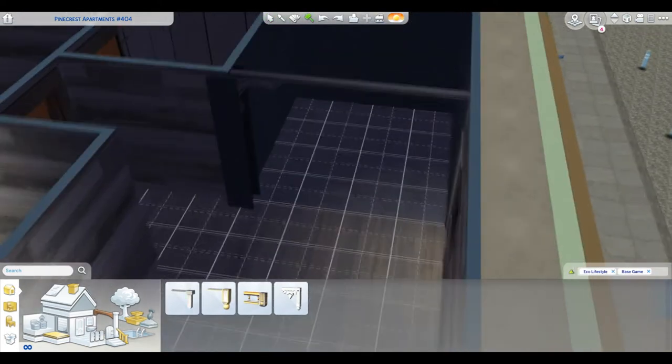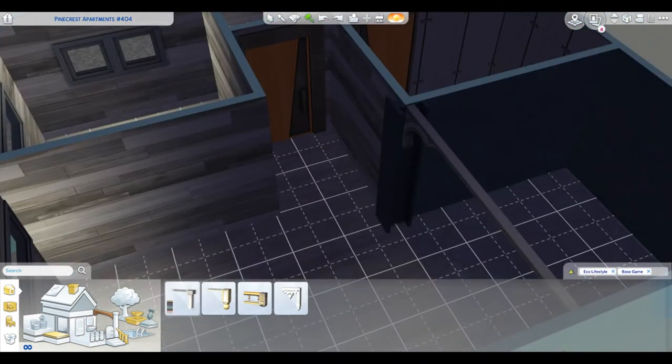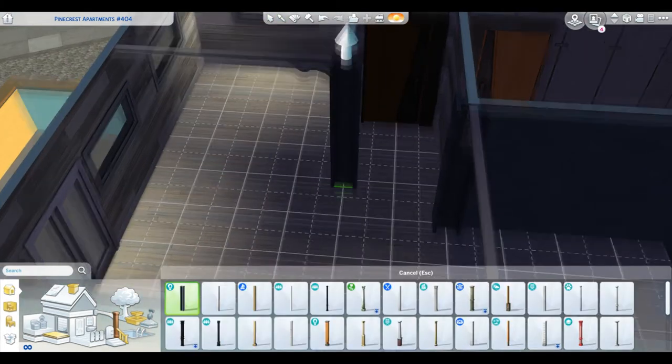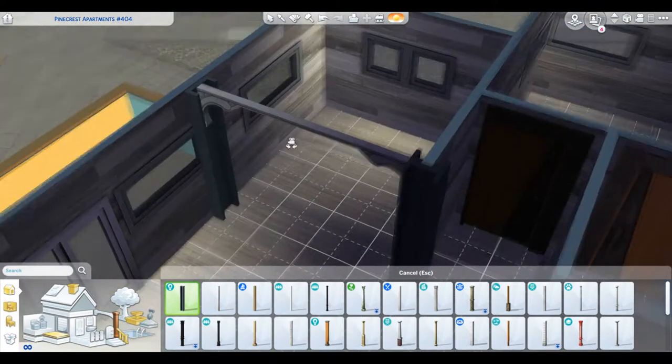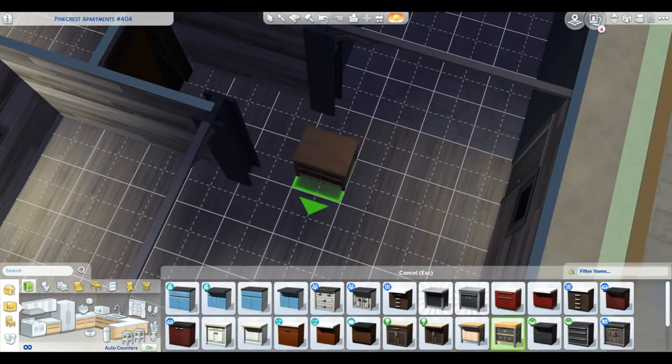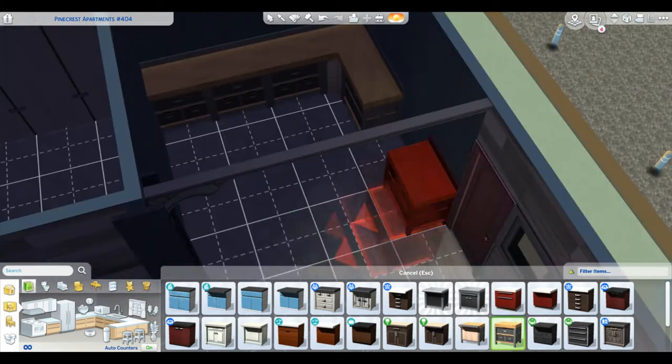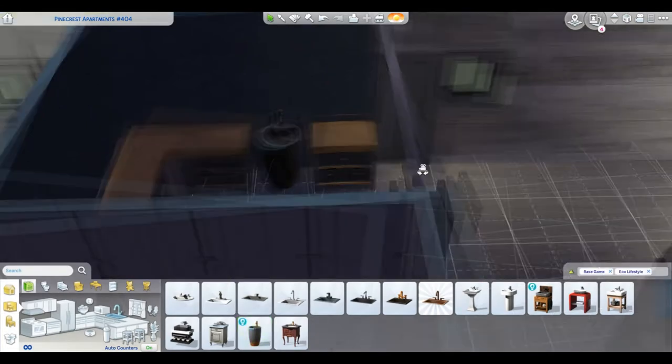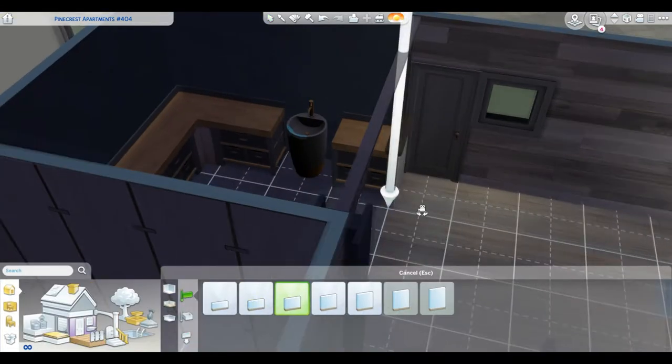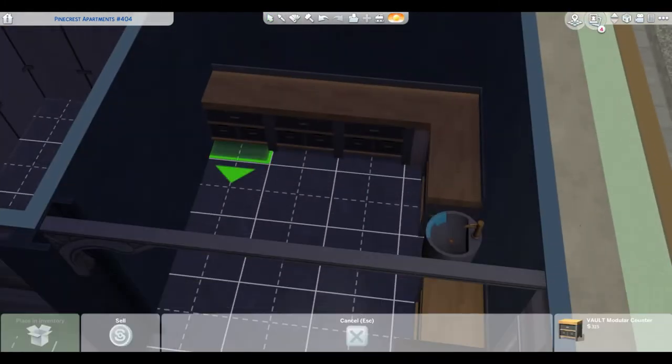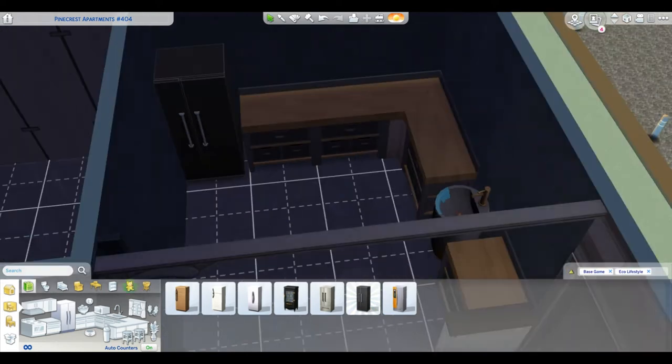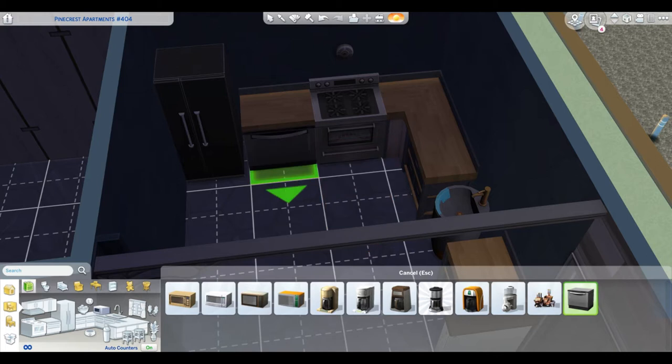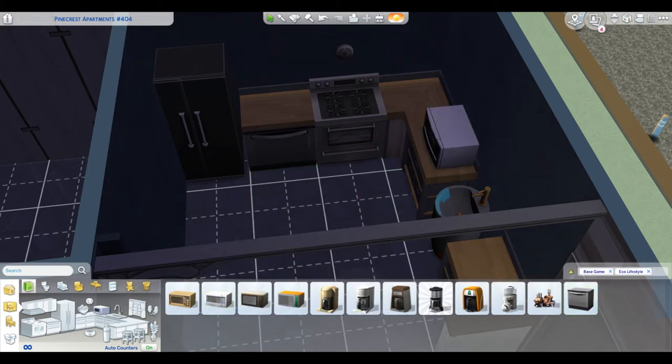With this video I am doing a renovation of Pinecrest Apartments number 404, which is in the new Eco Lifestyles pack. As you can see we have completely gutted the entire apartment, sold all the furniture, and we are basically furnishing it from the ground up. For this renovation we are using just Eco Lifestyles pack and base game content. There is no custom content, there's no other expansion packs used, and I could not be happier with the turnout.